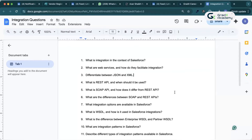What are the integration options available in Salesforce? There are several integration options: REST API, SOAP API, Bulk API, Streaming API, CDP, CDC (Change Data Capture), Platform Events, and Apex callouts. These are the integration options available in Salesforce.